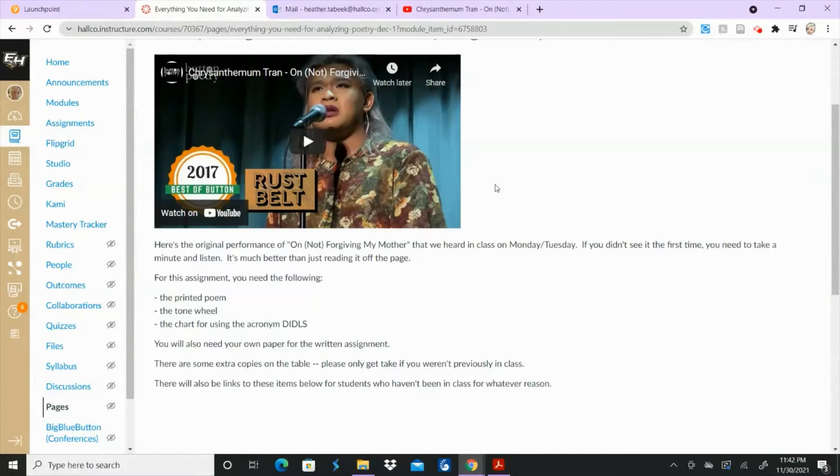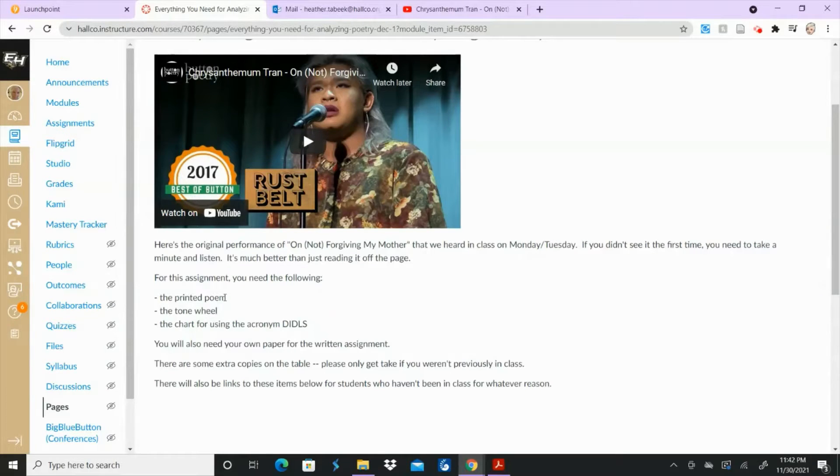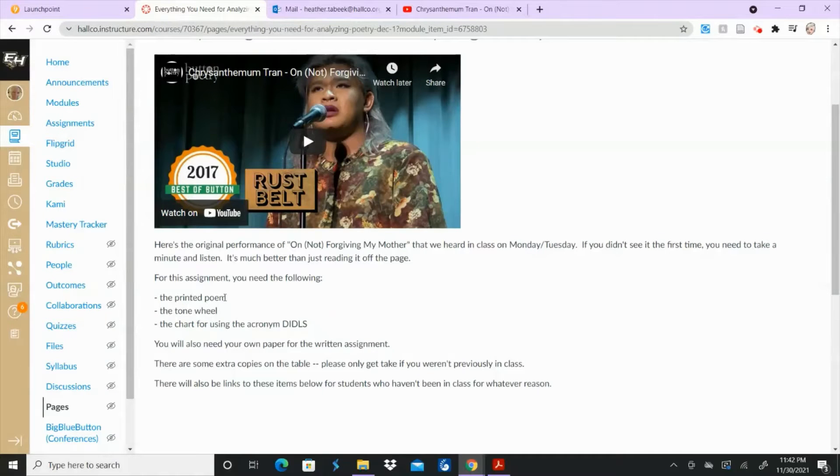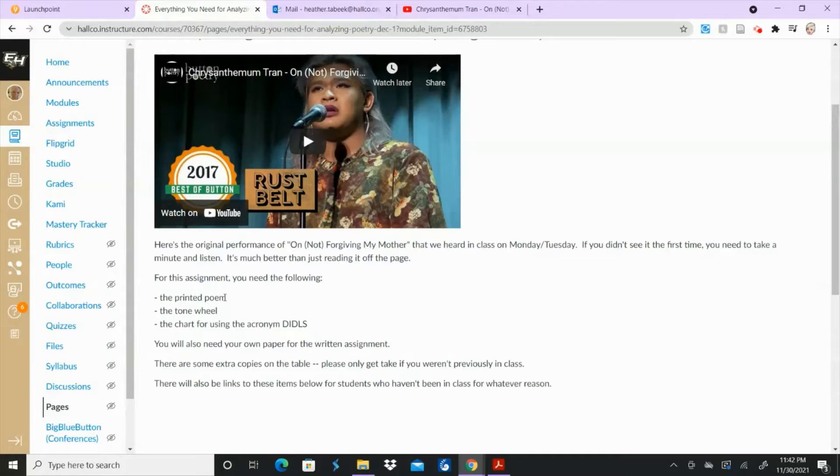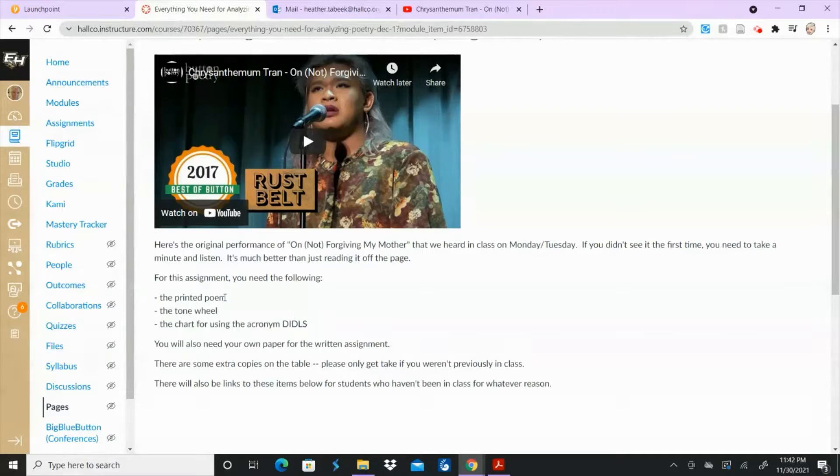But anyway for this assignment you need the printed poem which many of you have. I know I started this out as a group thing and then as the day went on and as I went over some things with other classes it seemed to be a little bit easier for people to do it on their own. So that's what we're going to switch to.